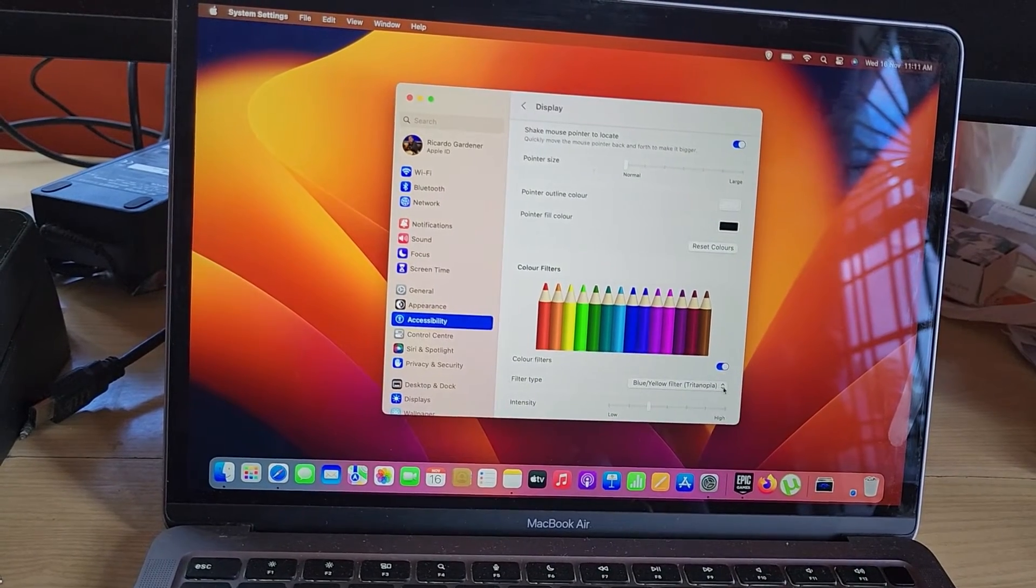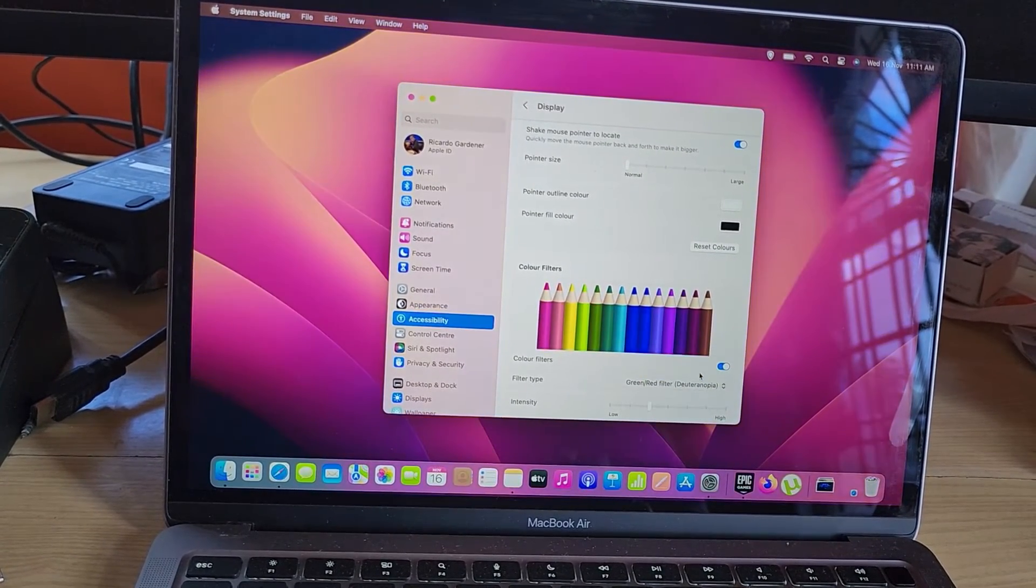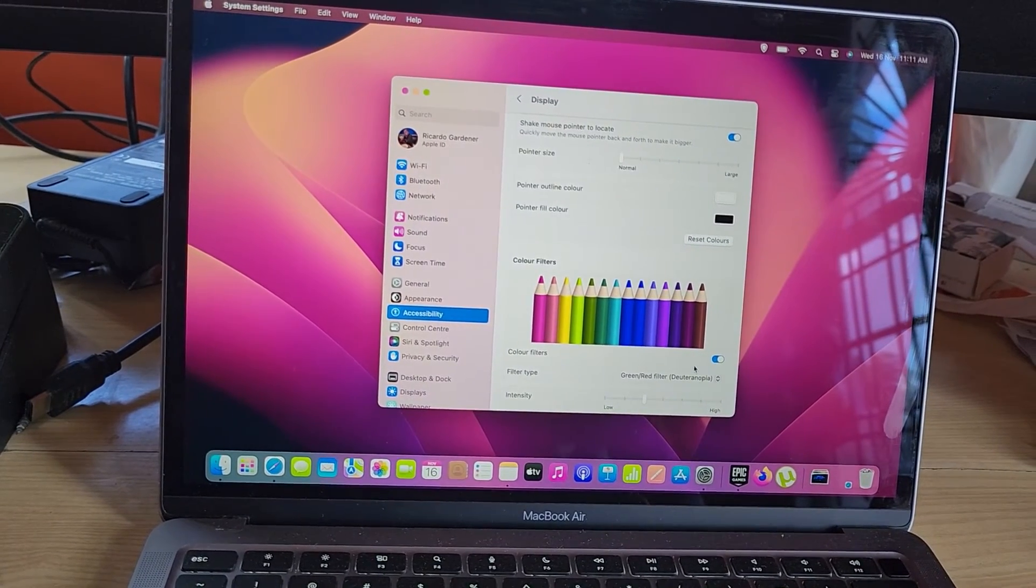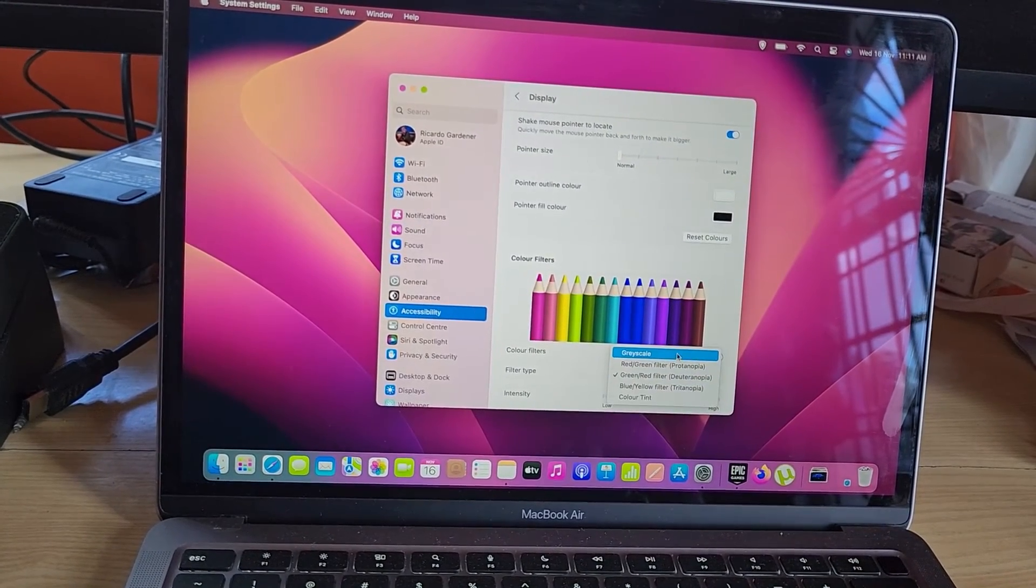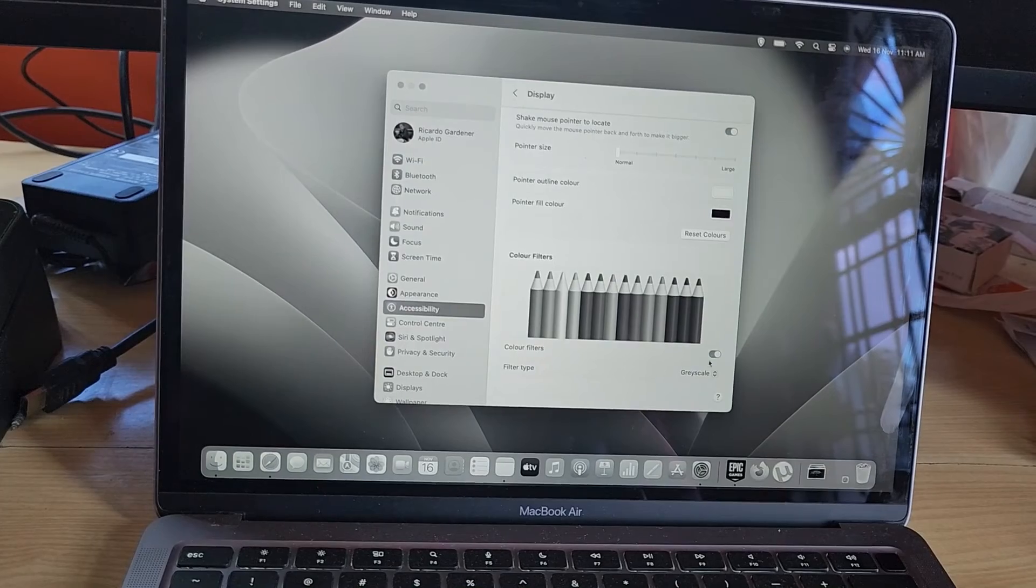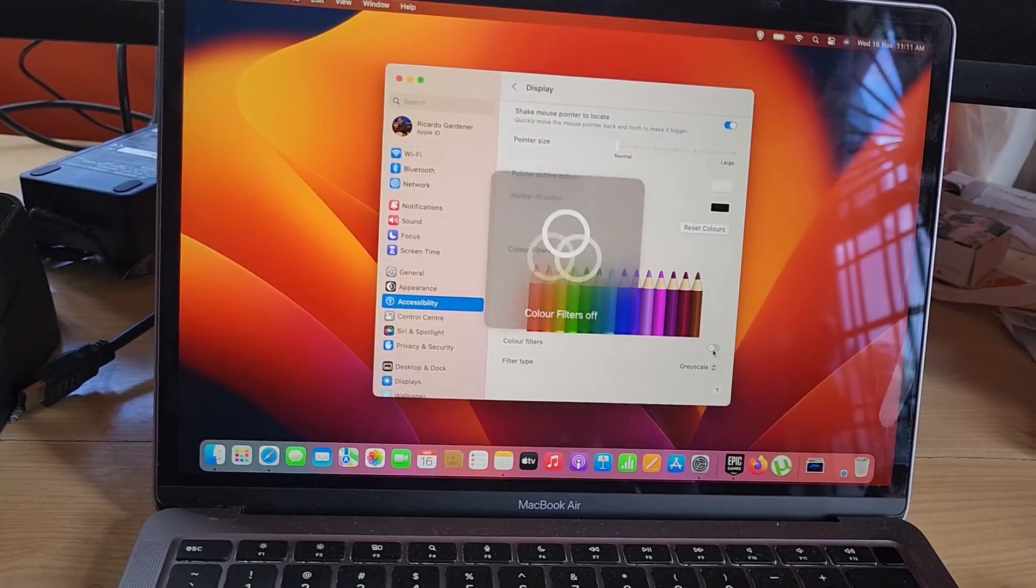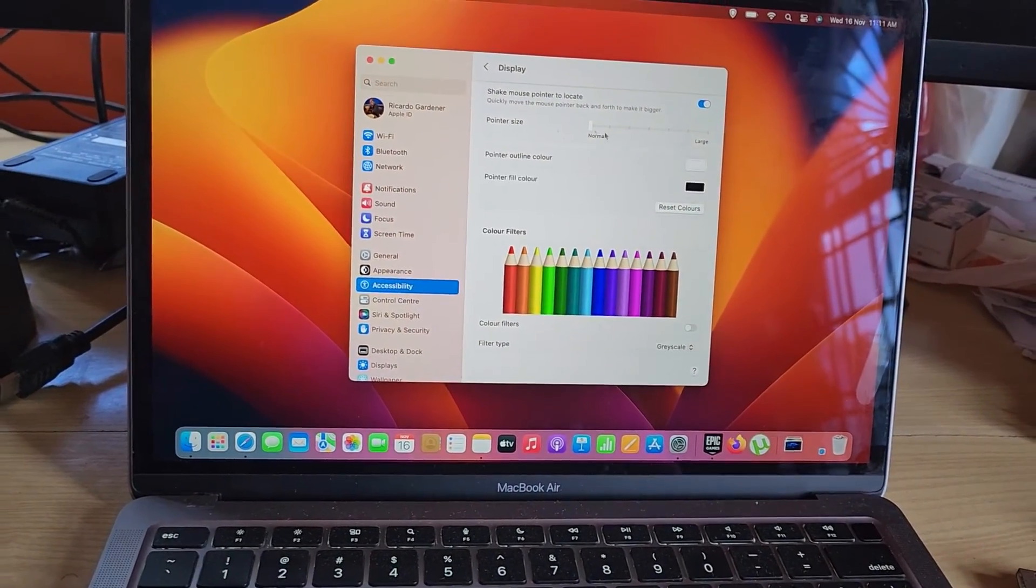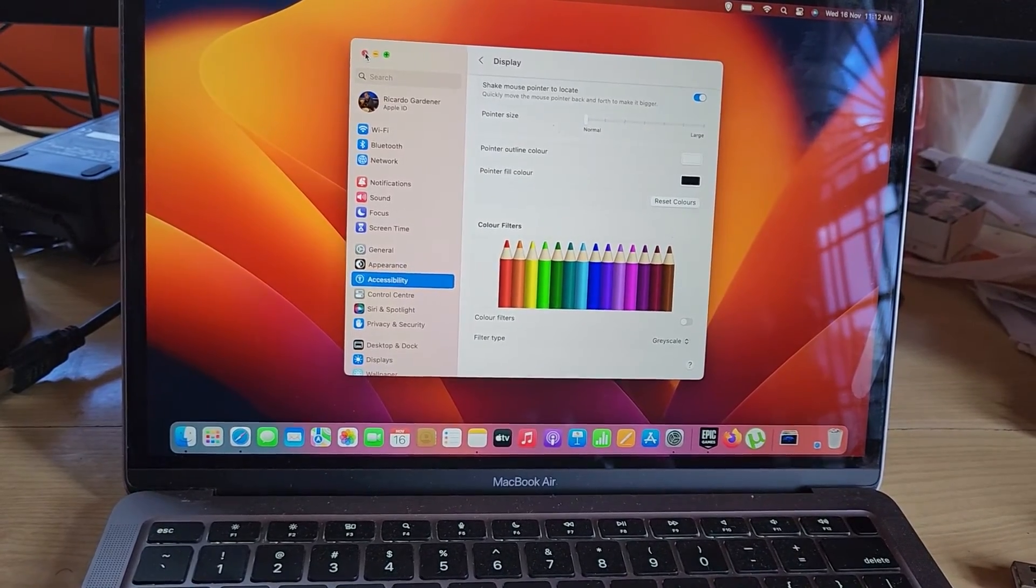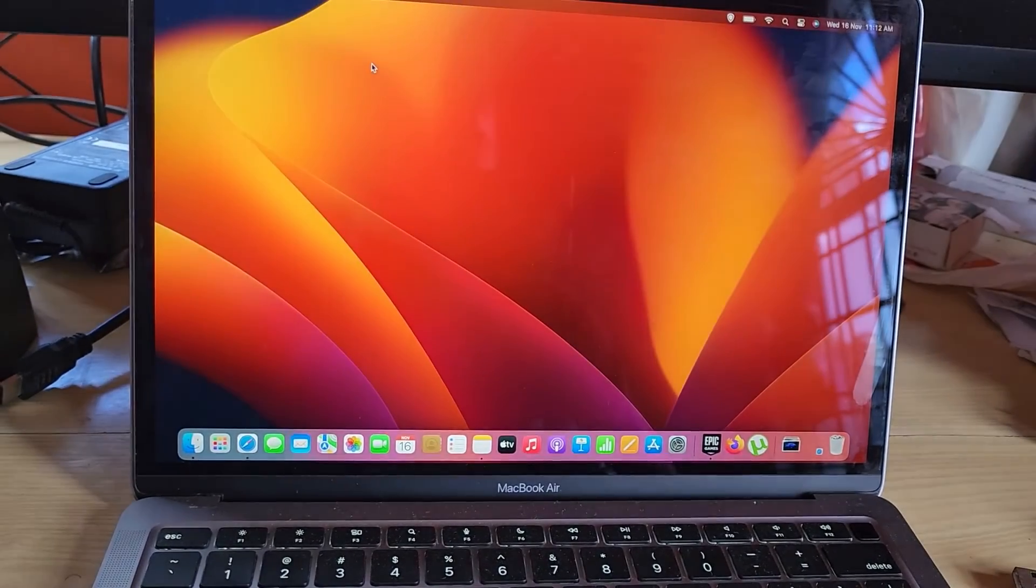So whatever the reason or whatever it was on, simply turn off the Color Filter feature and things will return to normal. The issue should be fixed